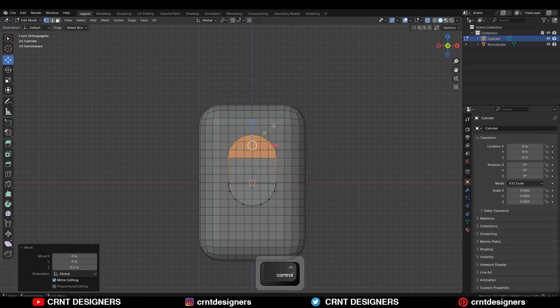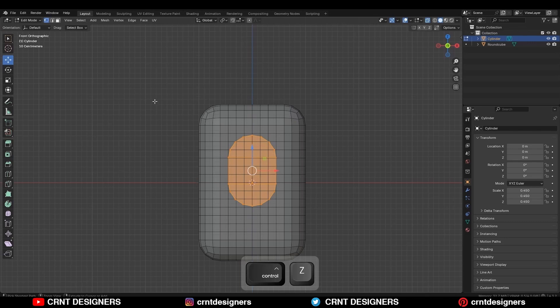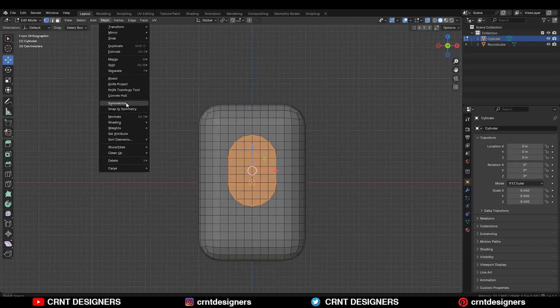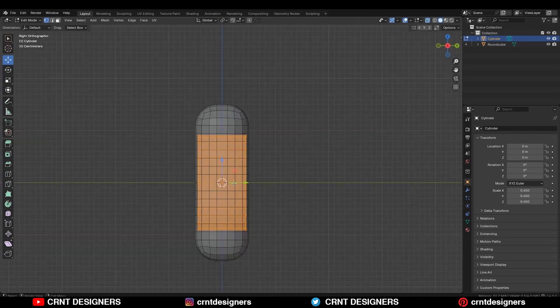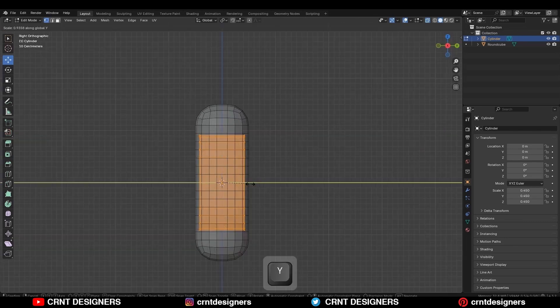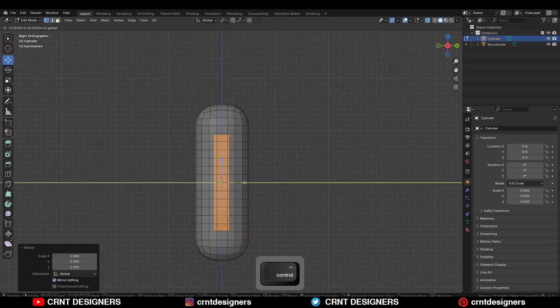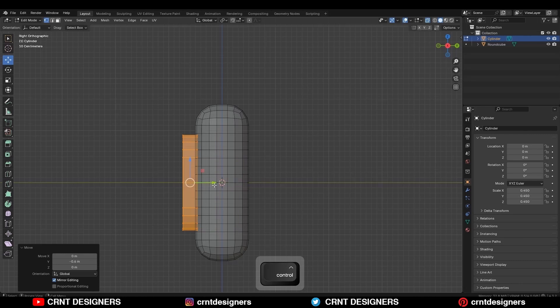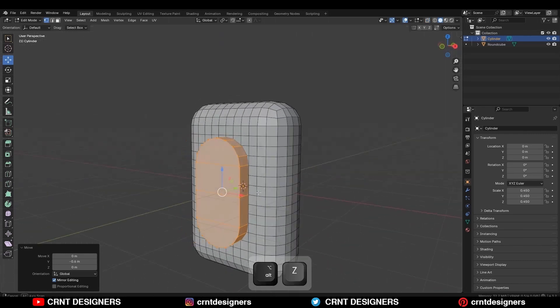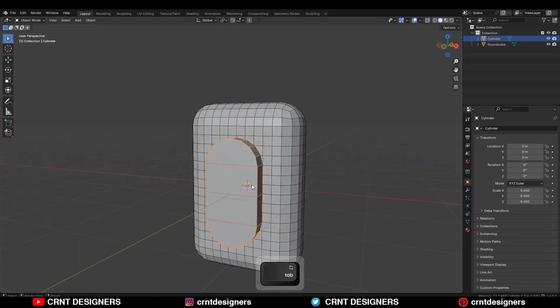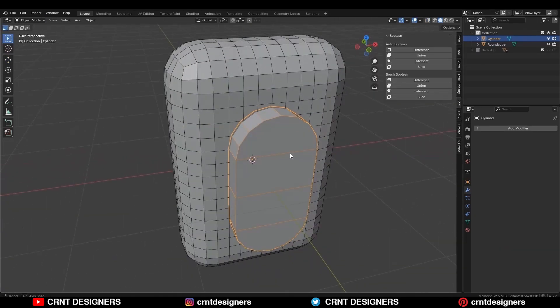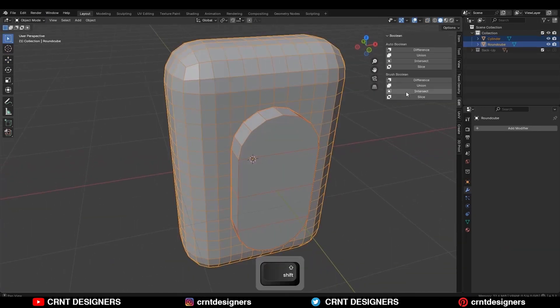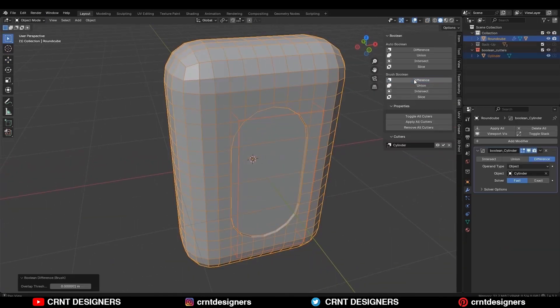Then select everything and go to Mesh > Symmetrize, taking the symmetry along the z-axis. Then scale it along the y-axis and give it the right position. Then select both objects and use the boolean operation difference.